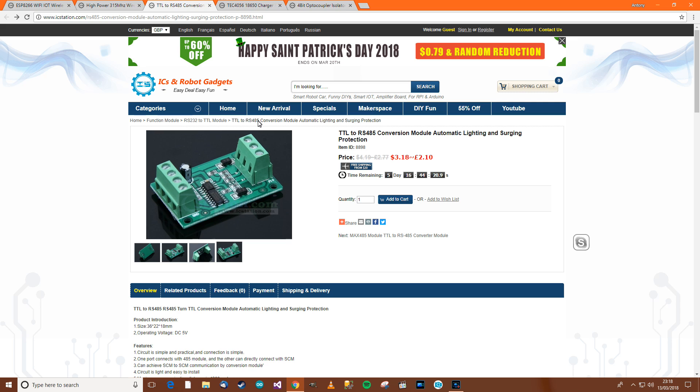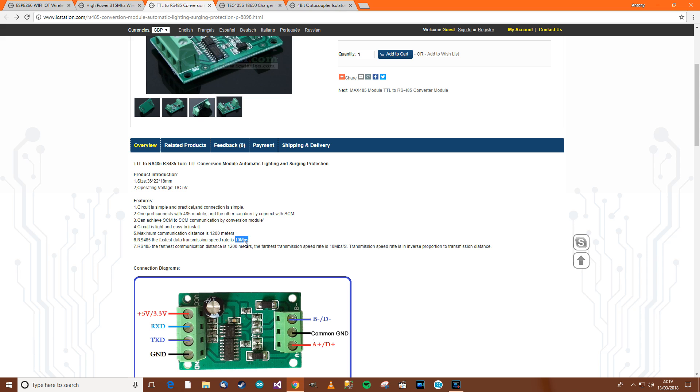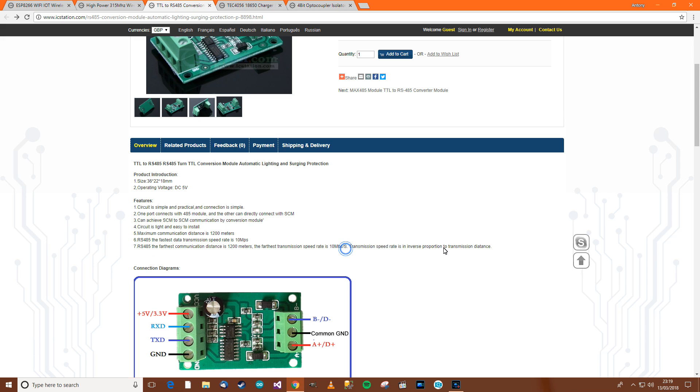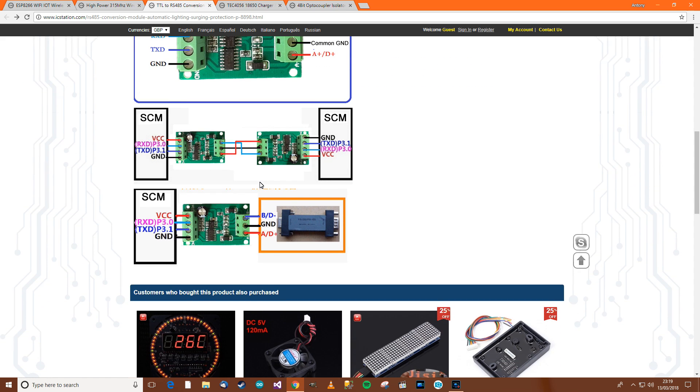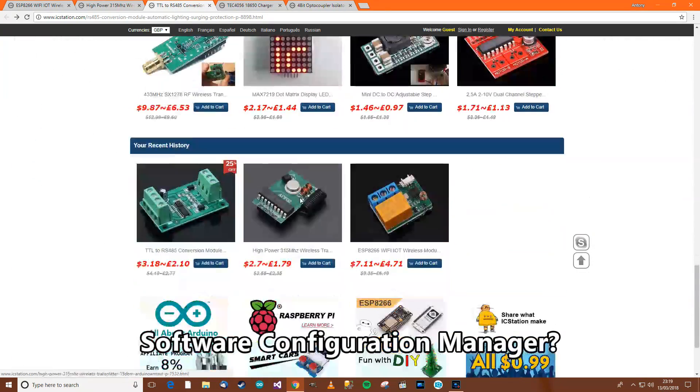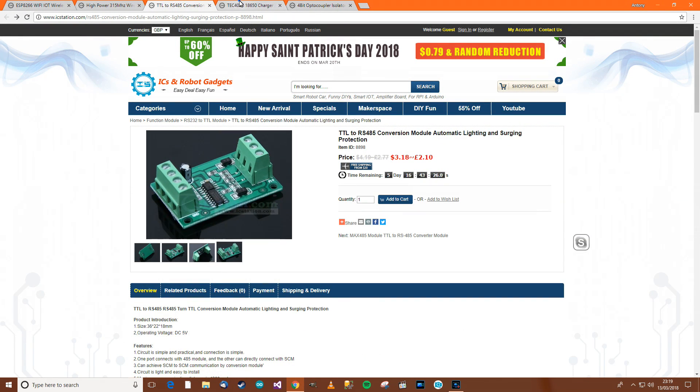The next thing. TTL to RS485 conversion module. Automatic lighting and surging protection. Right. Okay. Two pound ten. Circuit simple and practical and connection simple. One port connects with the 485 module and the other one can connect with SCM. I don't know what SCM is. Circuit is light and easy to install. Maximum communication distance is 1,200 meters. It's the fastest. The fastest data transmission is 10 mega. Whatever that is. RS485. The farthest communication distance. Blah blah blah. Okay. And then it's got the description here. SCM. What is SCM? Okay.